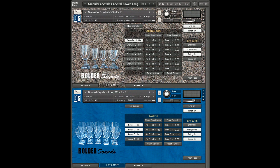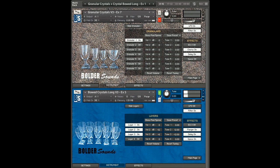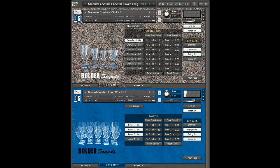Here's another cool-sounding multi from the crystal combinations. This uses granular crystals, which creates an almost electric piano kind of sound, and combines it with the bowed crystals long articulation. However, there's a heavy use of effects. On the right-hand side of Kontakt you can see LFO, filter, chorus, and delay being used. Down in the lower right-hand column you see the same thing for the bowed crystals — very extensive effects featured here.